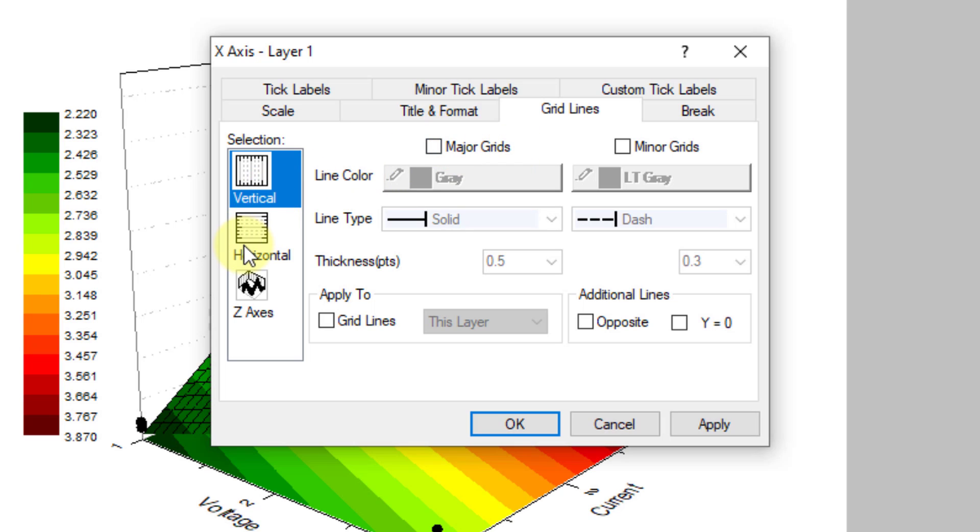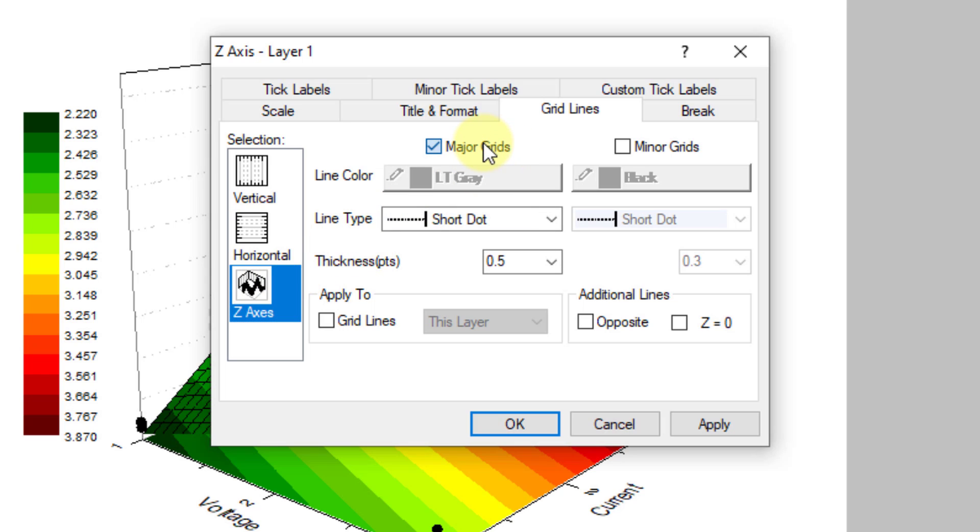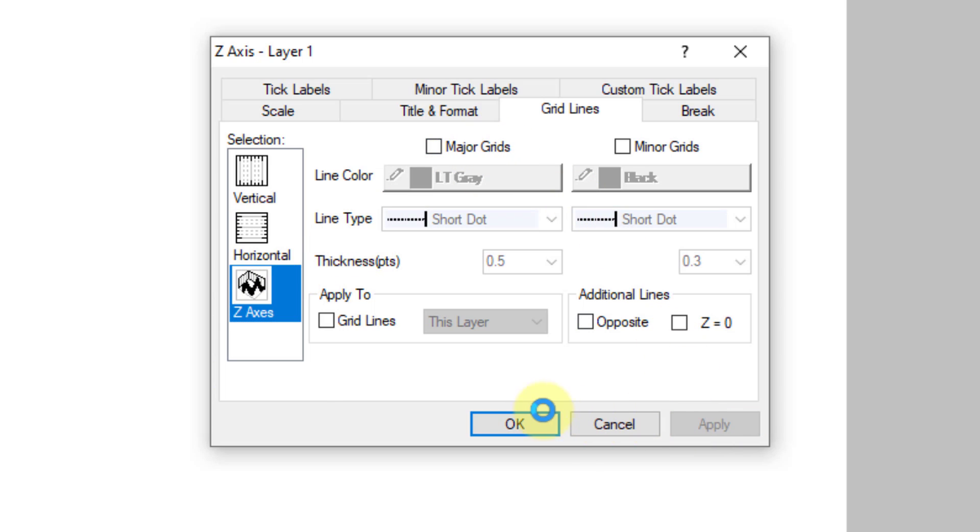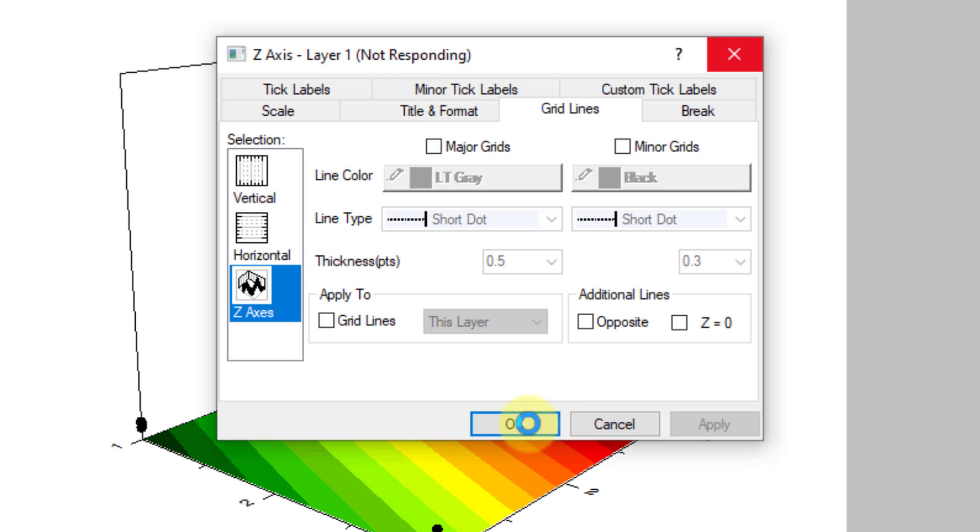Uncheck the major grid for the vertical, similarly for the horizontal, and for the Z-axis as well. Then click on Apply and then OK. In the improved graph, there will be no grid lines, and the graph is ready for download and insertion in your thesis or research article.